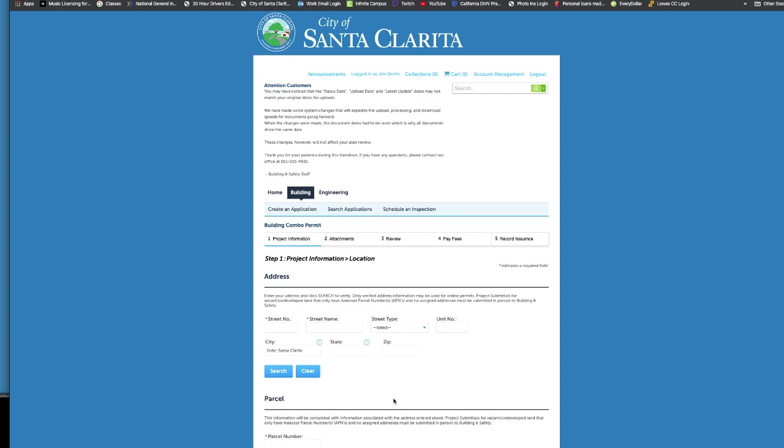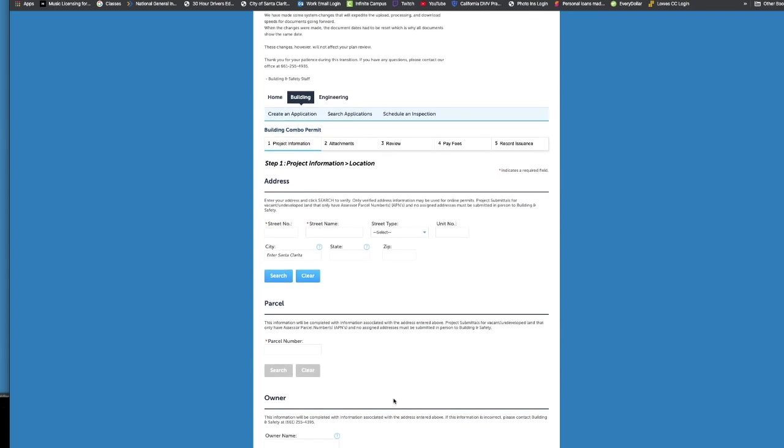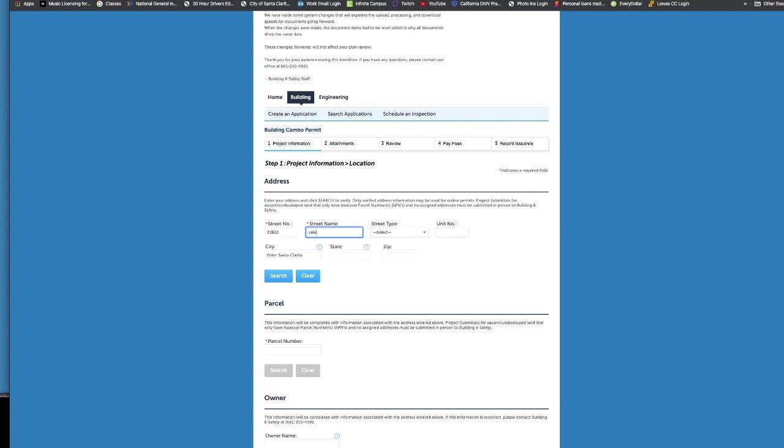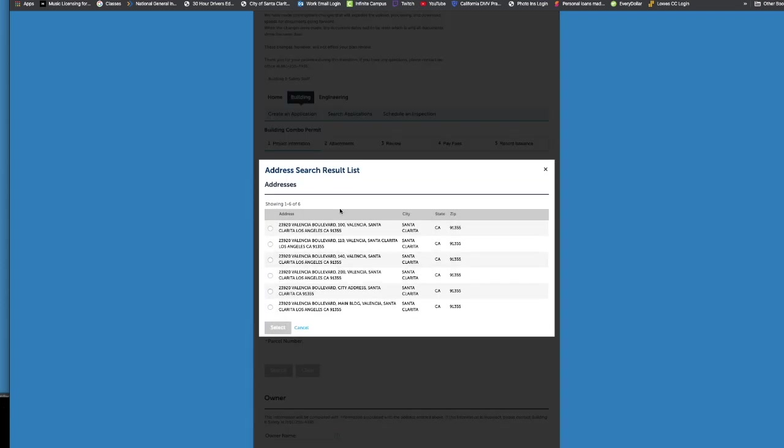I just wanted to give you a little hint on this. So when you're entering your project information location, less is more. So if you put in your street, I'm going to use the city of Santa Clarita's city hall address for this, just for a sample. If you put in the address, the street number, and just the street, not everything, not Valencia Boulevard, not the unit number, not city, state, anything. If you put in just the street number and just the street name, and you hit search, it will return every possible option that we have for that address in the system.